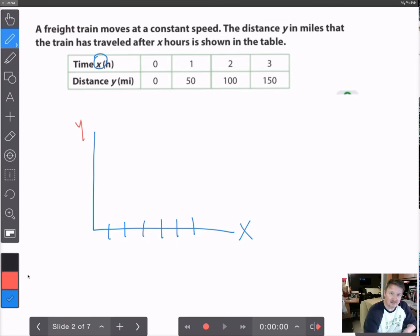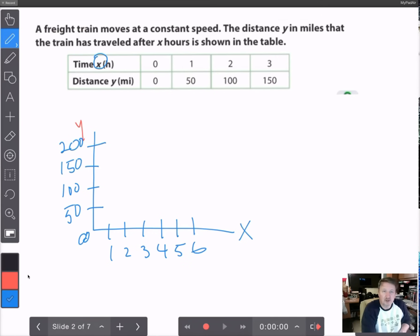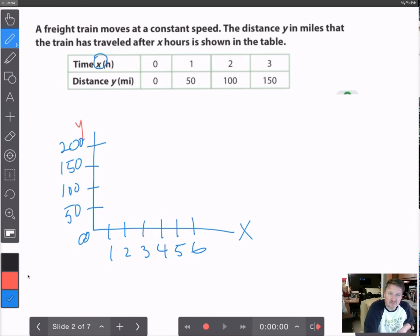In the distance axis I would go 50, 100, 150, 200. The reason why distance is a dependent variable in this case is because no matter what happens to the time, it's going to affect the distance.